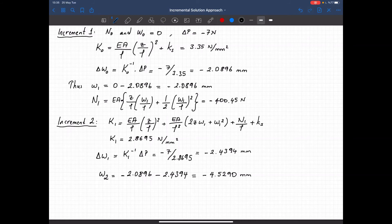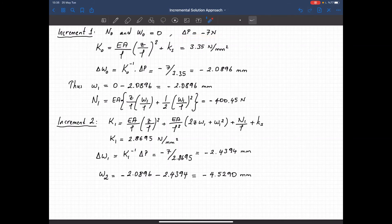I can repeat this procedure over and over again to calculate the full displacement field. If I want to increase the accuracy, I will reduce the force increments delta p and try to get a better approximation. Now let's see how we can implement this approach and apply it to the solution of the shallow truss element.